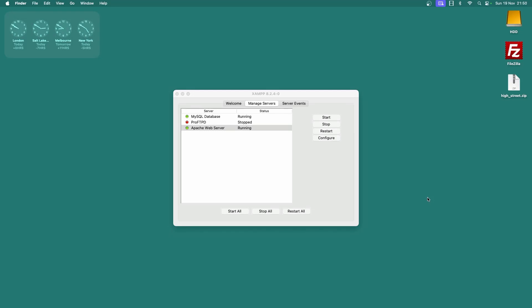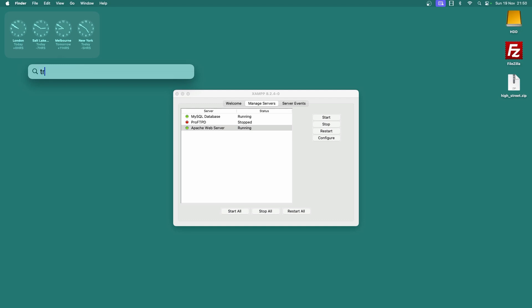Hello folks. I'd like to quickly show you the difference between view files, templates, and themes for the Trongate framework. I've got XAMPP up and running here — you can follow along if you want, or you can just listen and watch. This will be quite fast, hopefully.